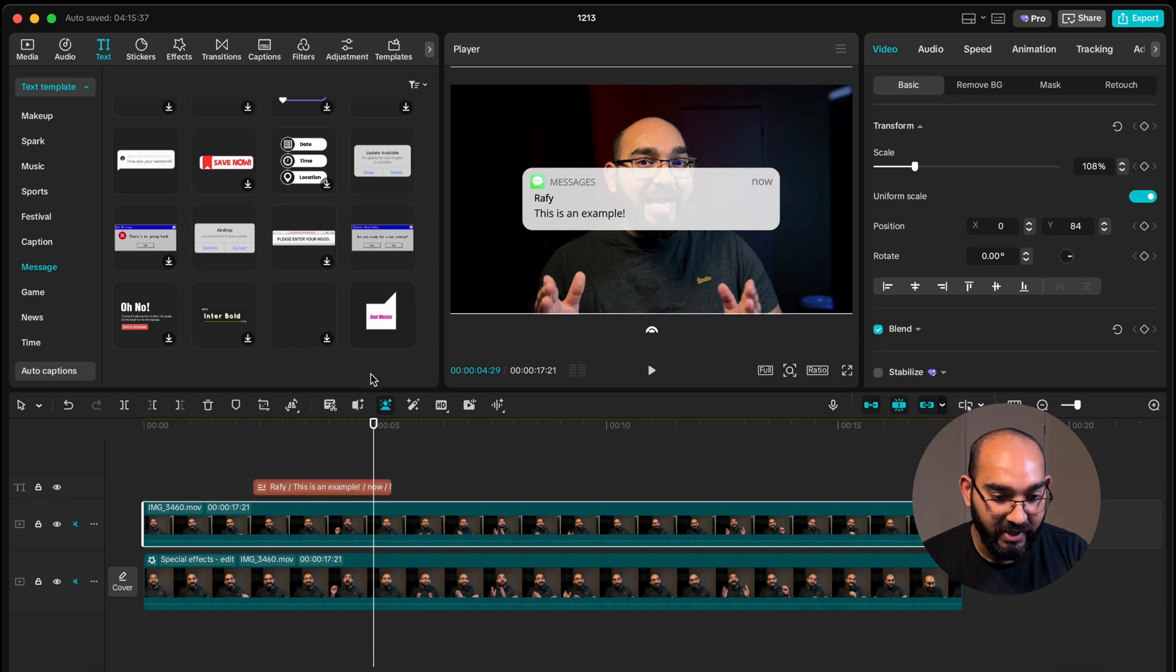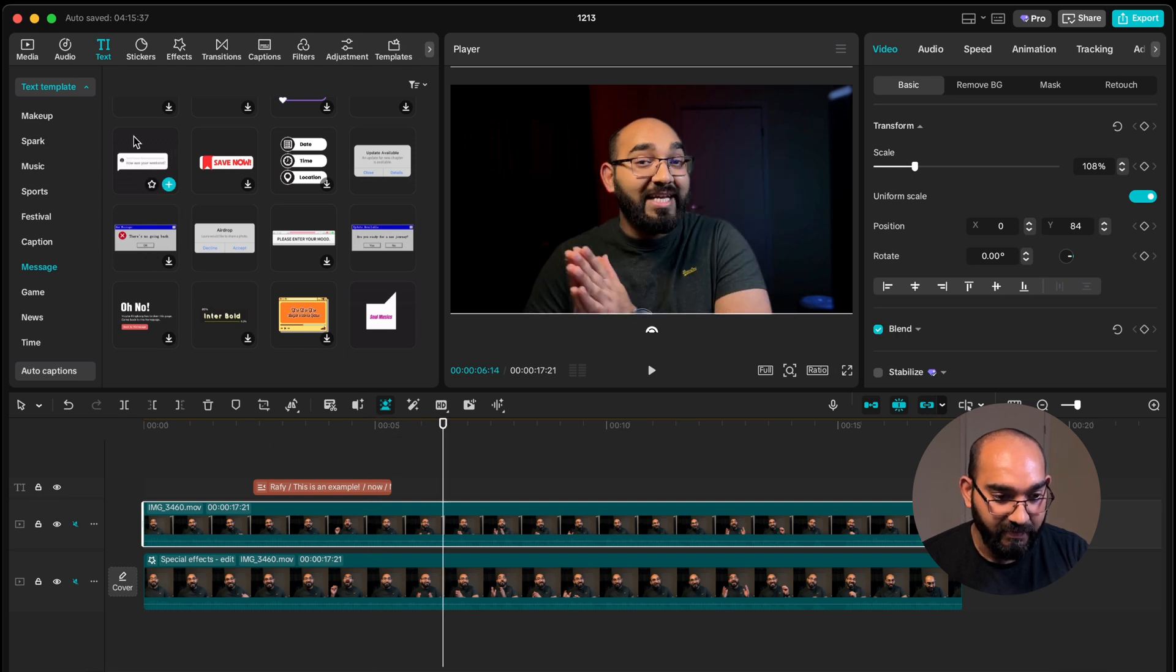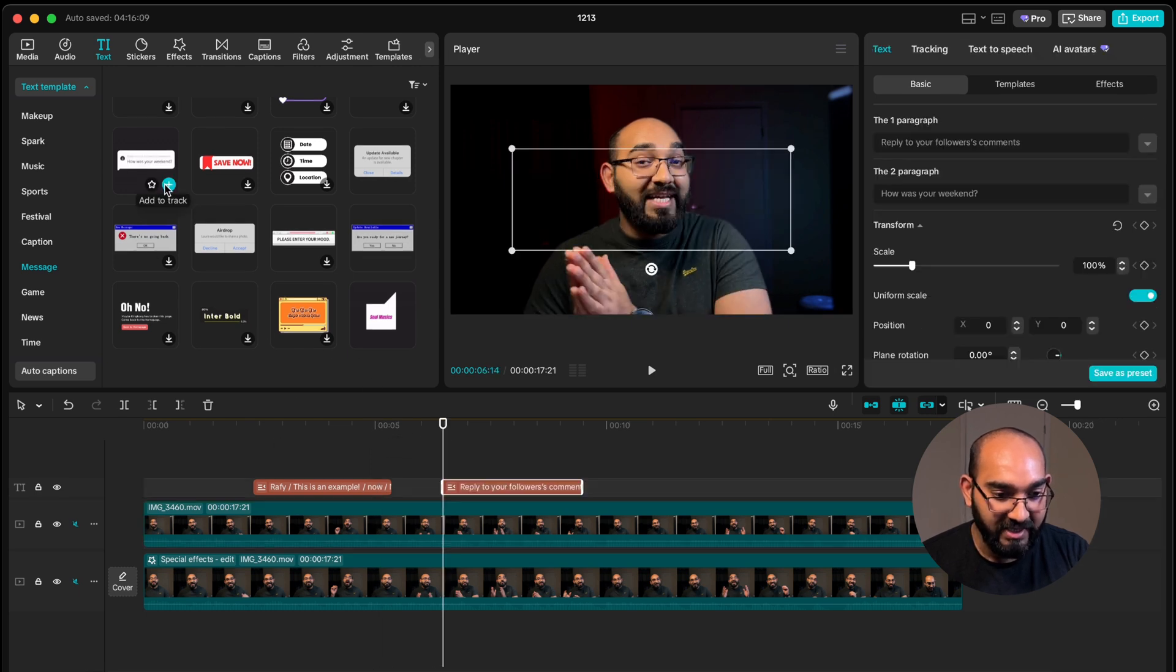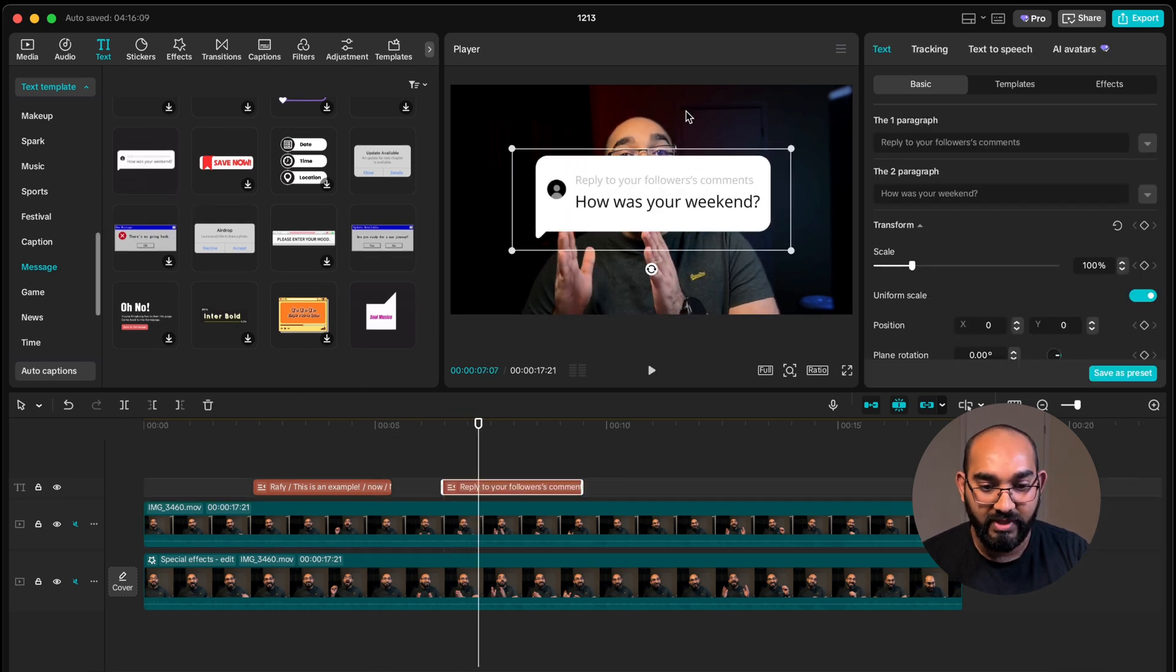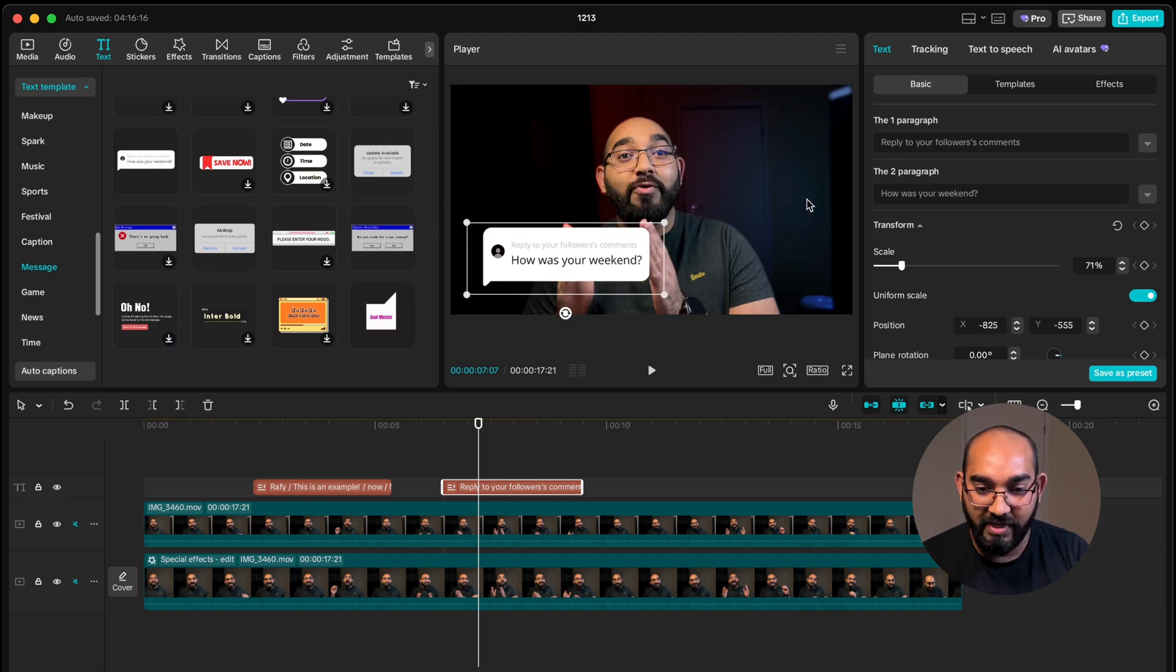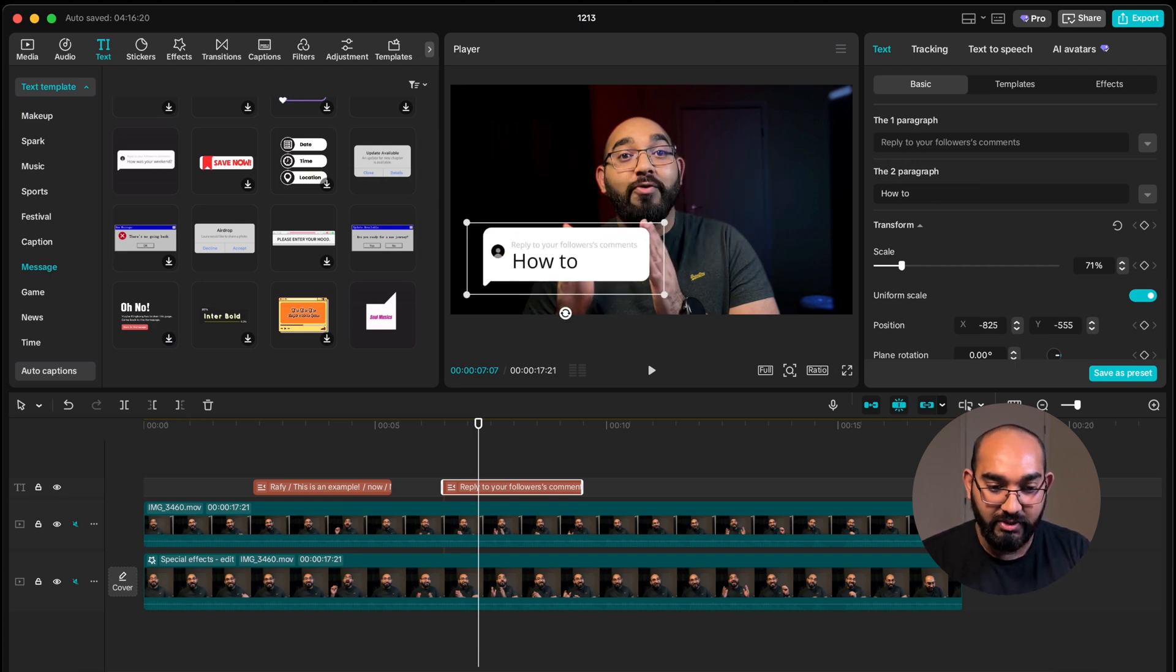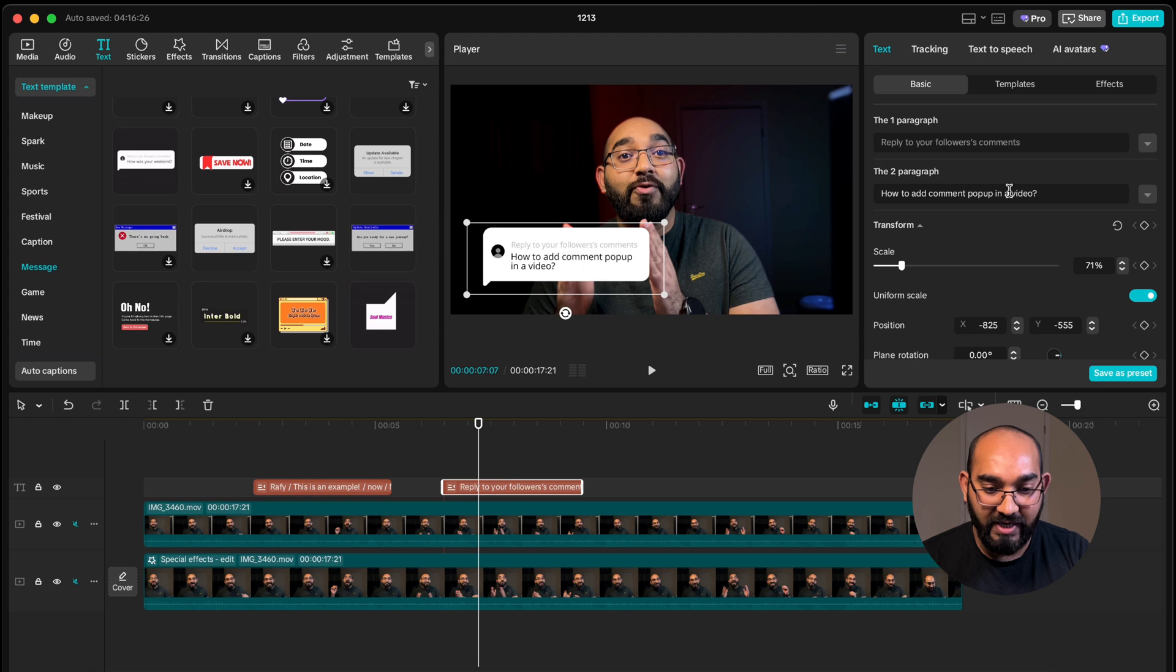So if I simply drag my cursor here and then add this and here we go this is the YouTube comment template. I'm going to write something like let's say how to add comment pop-up in a video.